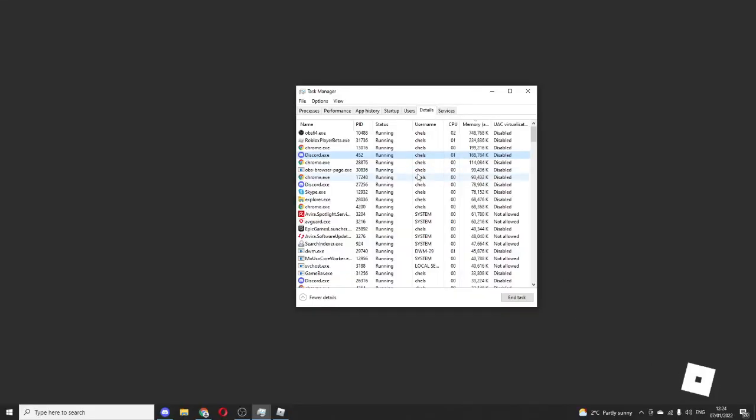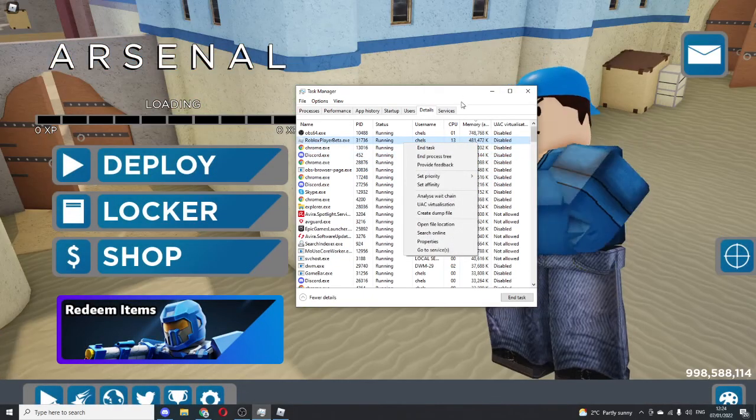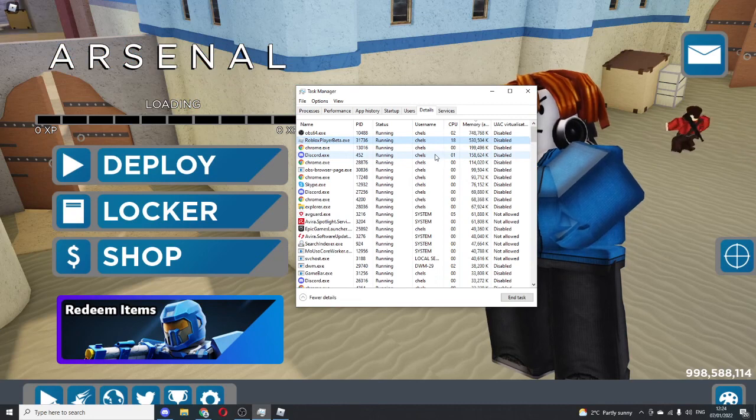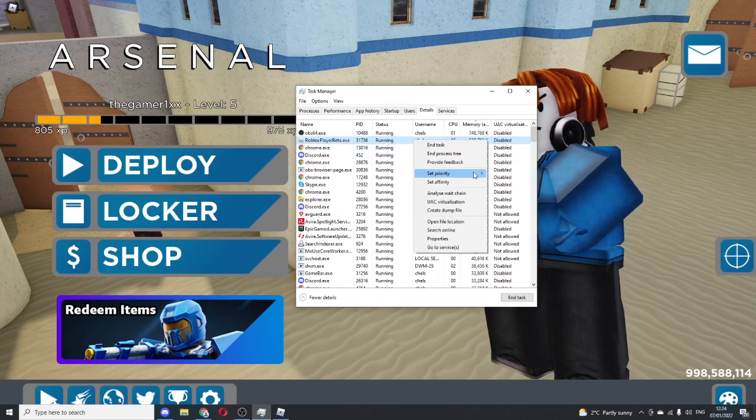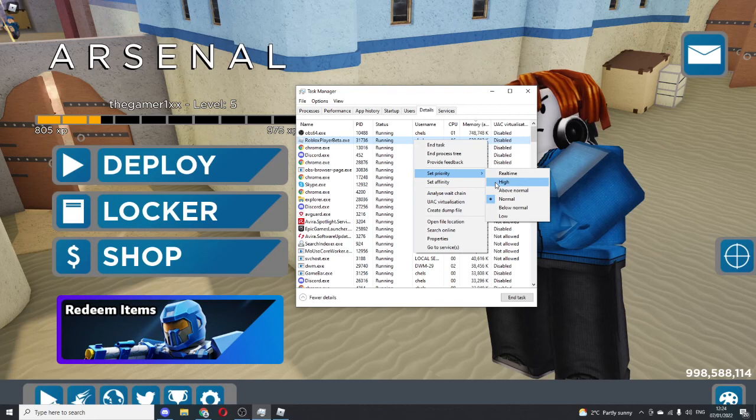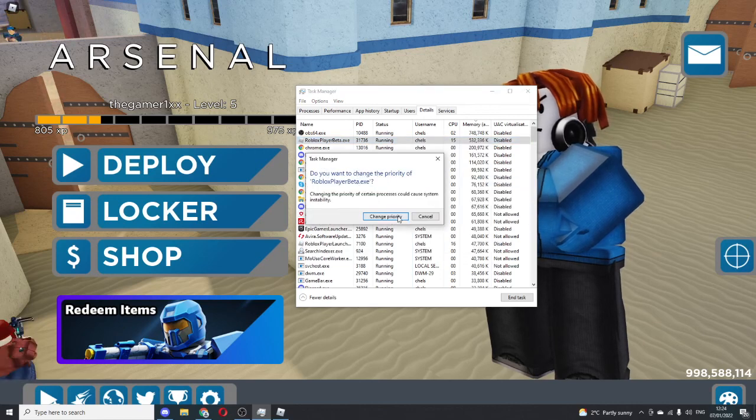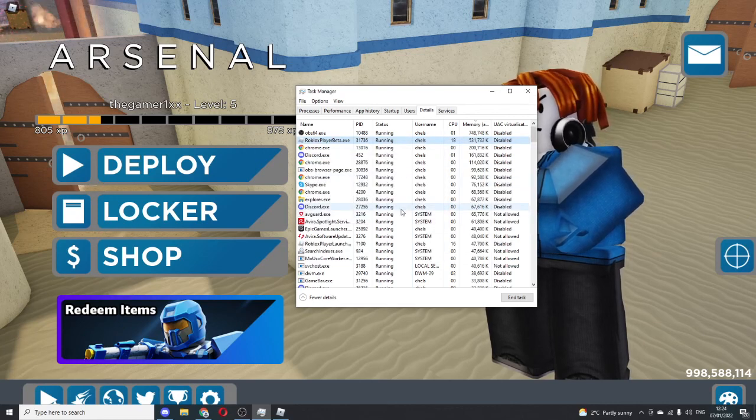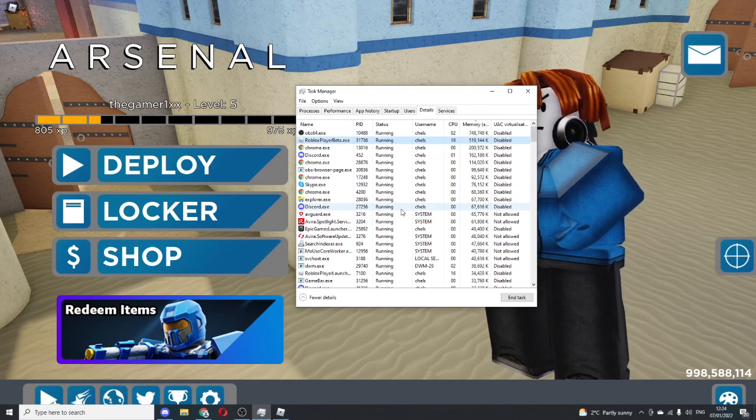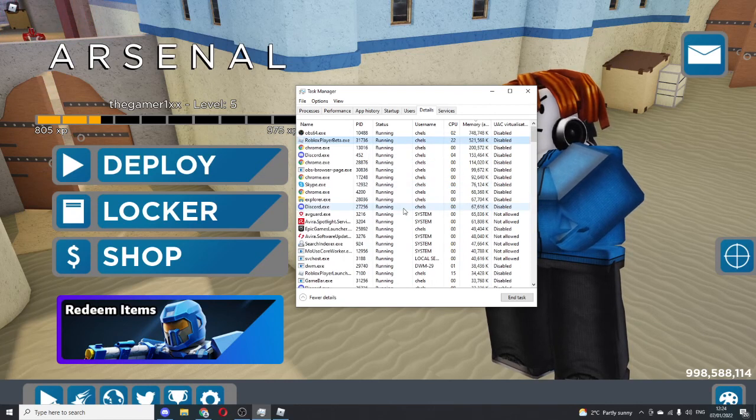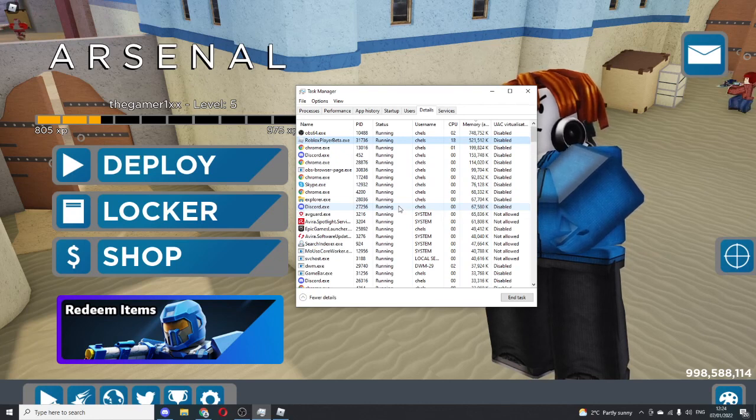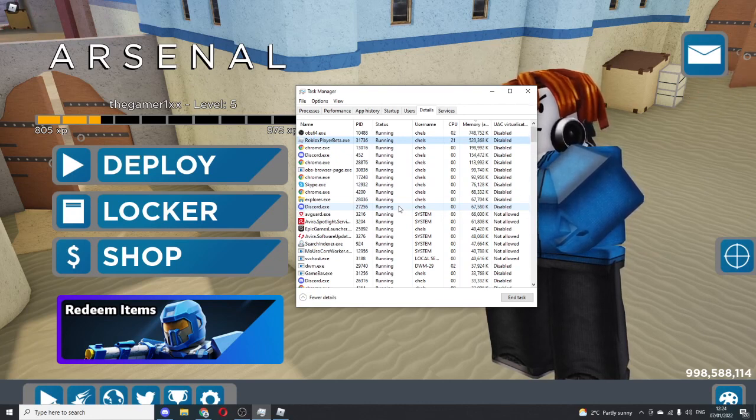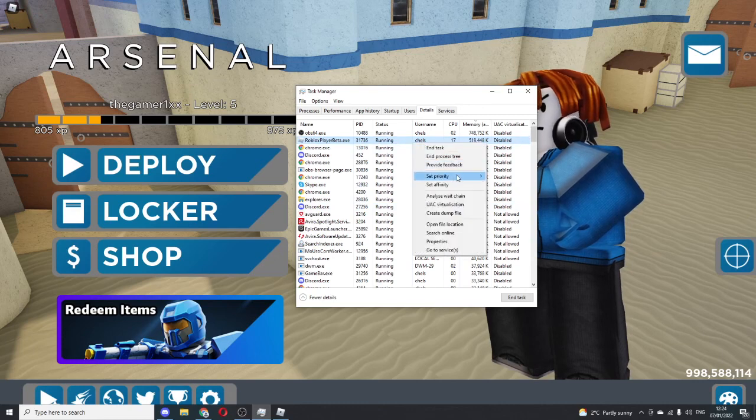When I load into the game, it should load up the Roblox CPU. As you see right here, Roblox Player Beta. You'll be thinking, what do I do from here because I'm not going to end it. Right-click on it, set priority, and then set it to high. Your computer will focus more on its performance rather than all these other applications, enhancing your performance.